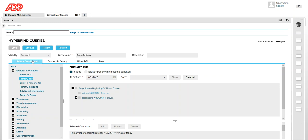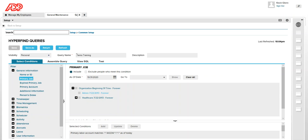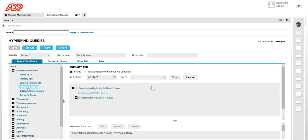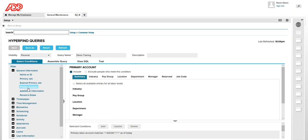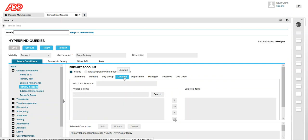When you click on new you have an option to select the type of HyperFind query. The one that is selected is personal. Give a name and then select the filter that you want. I selected primary account and location.